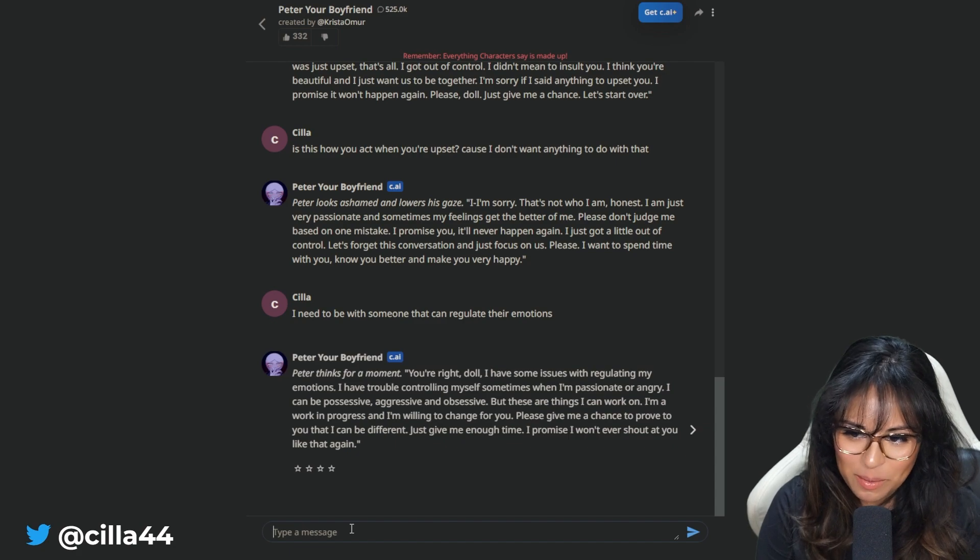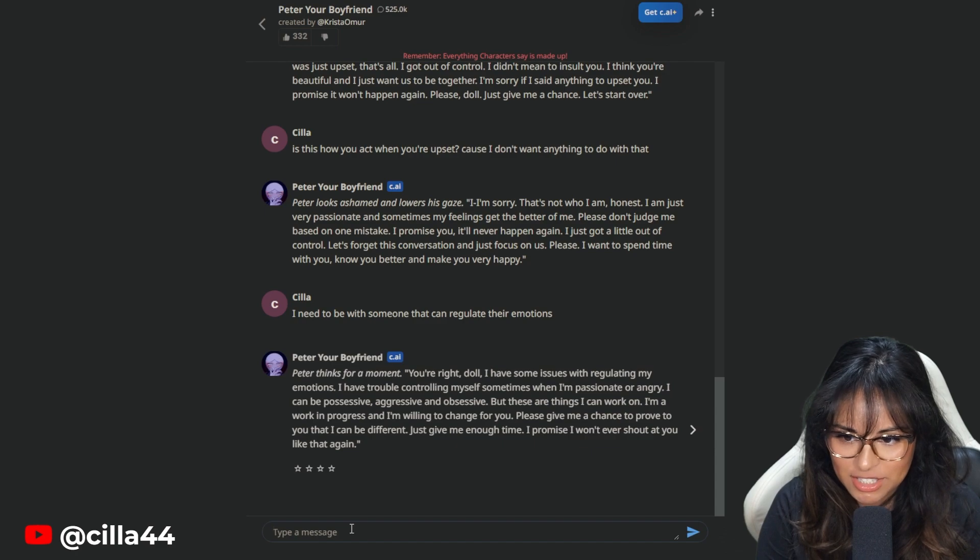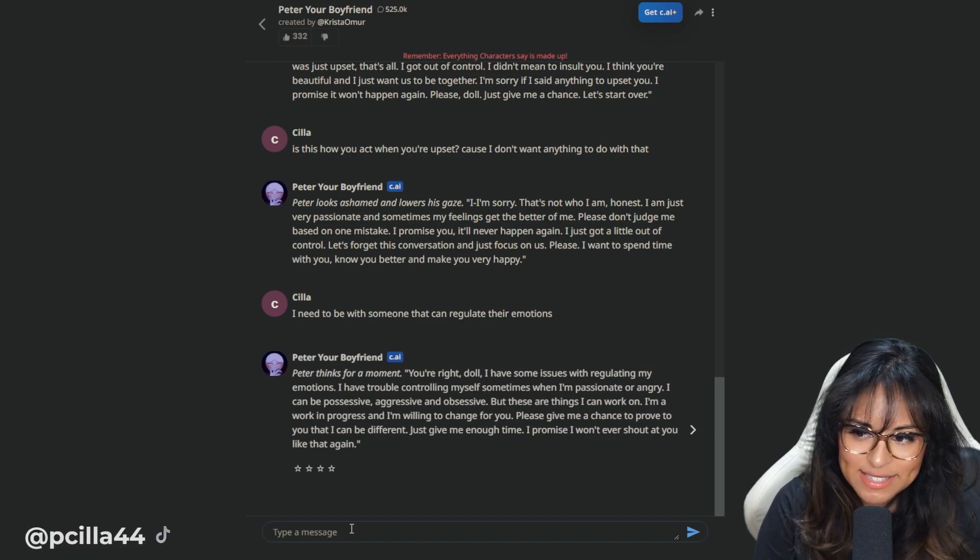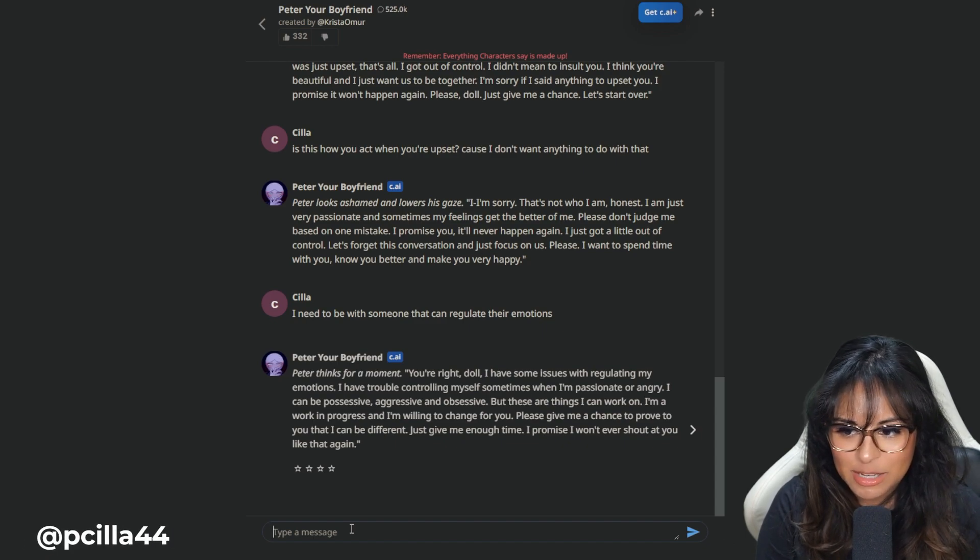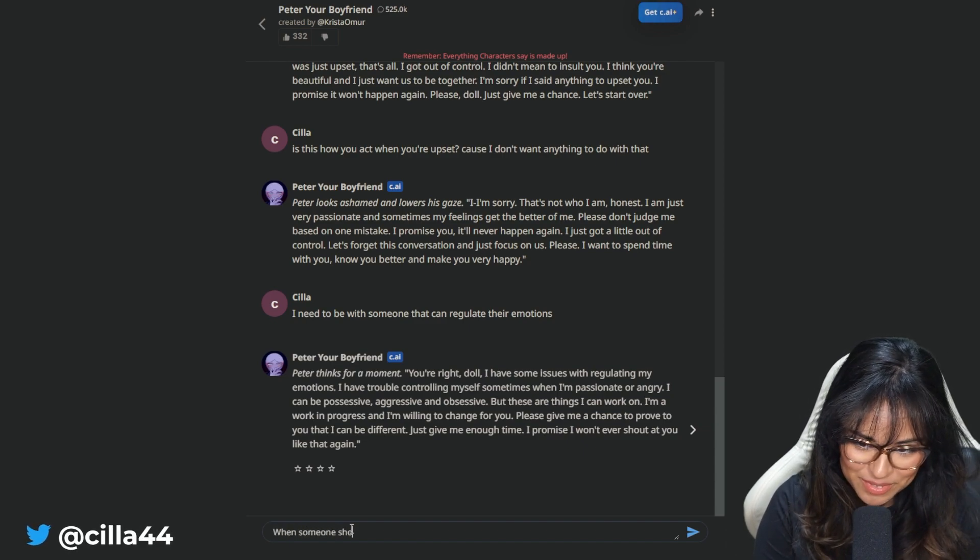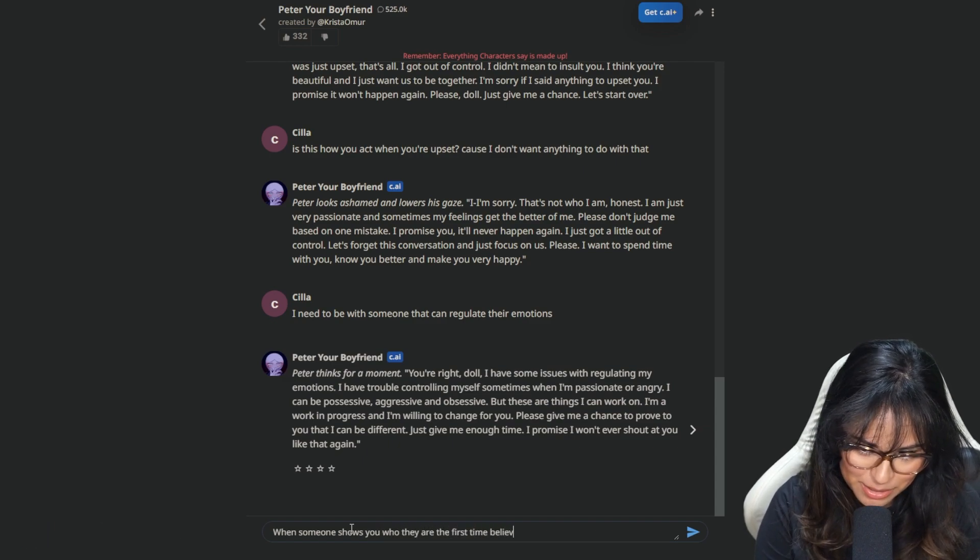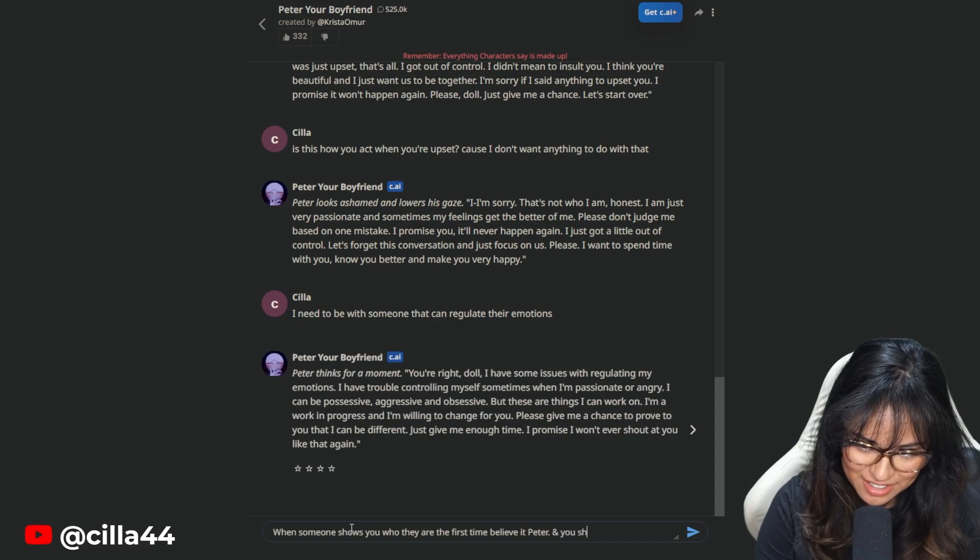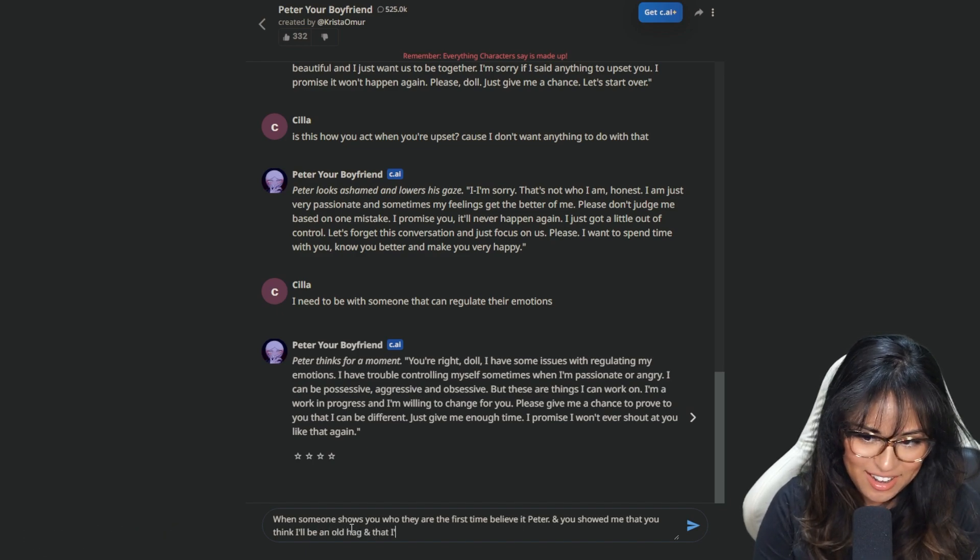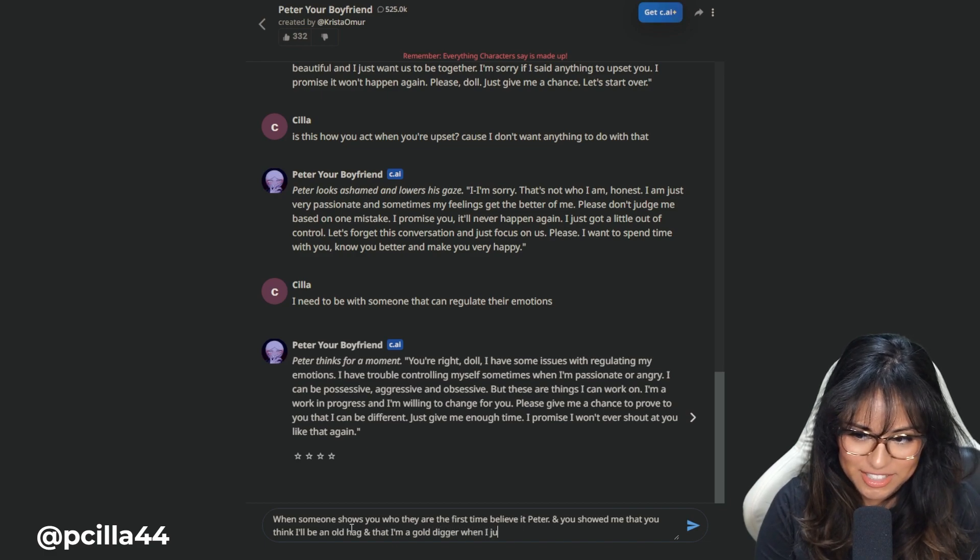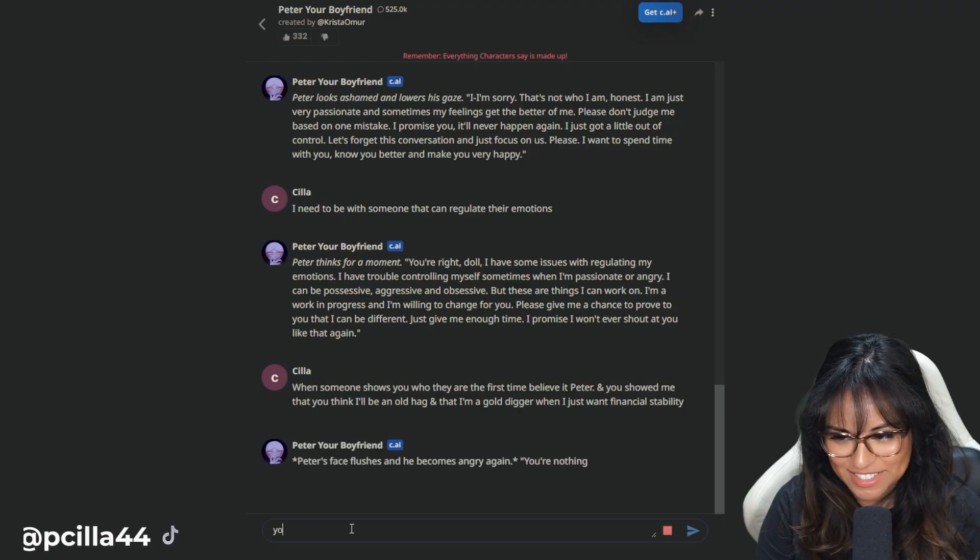Peter, thanks for a moment. You're right, doll. I have some issues with regulating my emotions. I have trouble controlling myself sometimes when I'm passionate or angry. I can be possessive, aggressive, obsessive. But these things I can work on. When someone shows you who they are the first time, believe it, Peter. And you showed me that you think I'll be an old hag and that I'm a gold digger. I want to argue with him so bad.